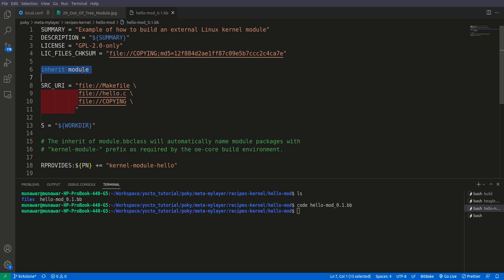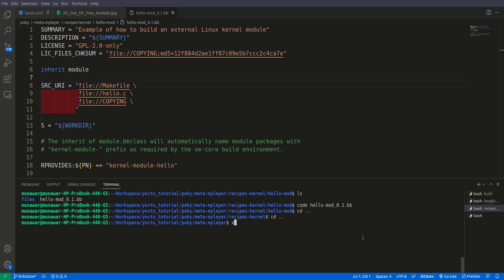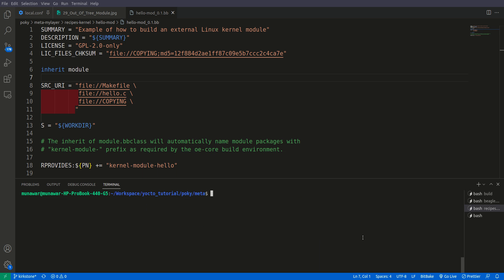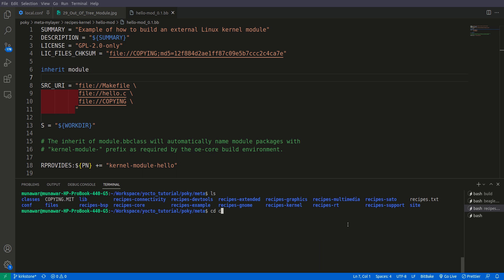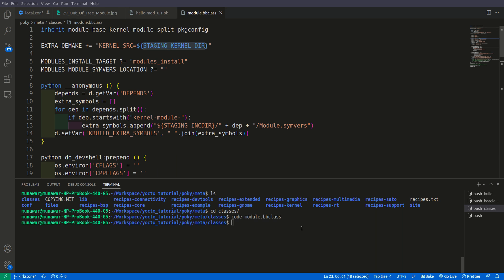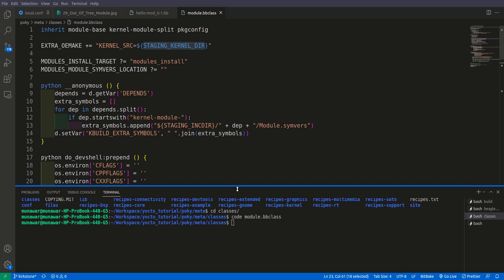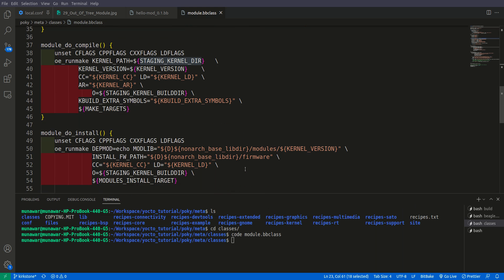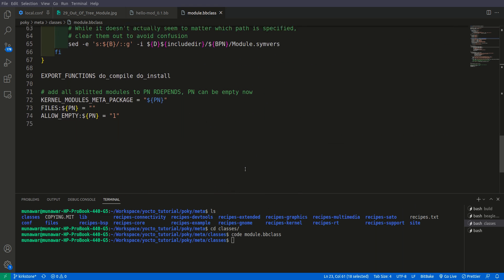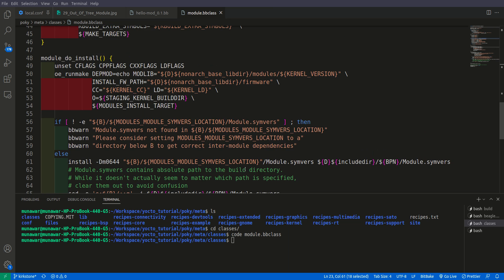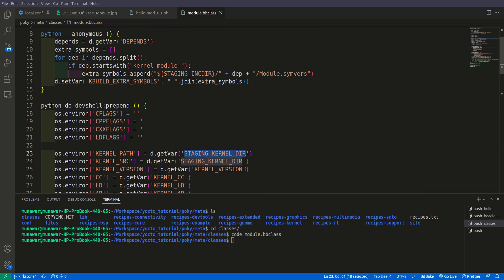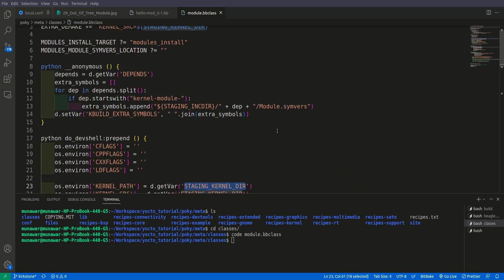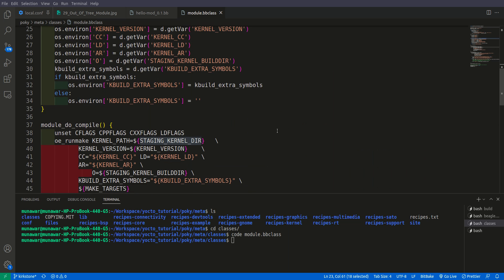Let's see what's inside this inherit module. Inside meta, if you go to meta/classes and open module.bbclass - I'll make a future video about classes and inherit - here's the code that does all the magic. It has all the things required to build a kernel module, so we don't have to write anything extra right now.